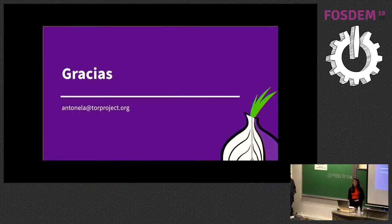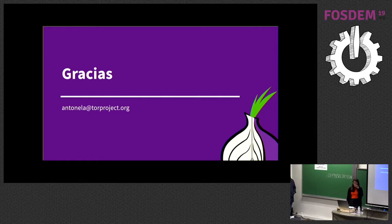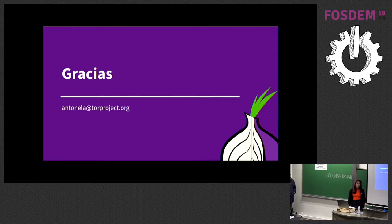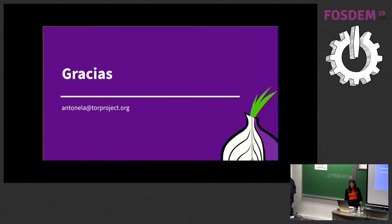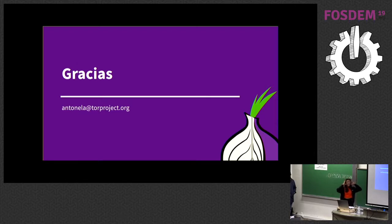I have something to say. For me, there is a Tor booth on the key building. There is going to be a Relay Operators Meetup tomorrow. So if you are a technical person and you want to collaborate with the network, you are welcome. I think it's 3pm on Sunday.